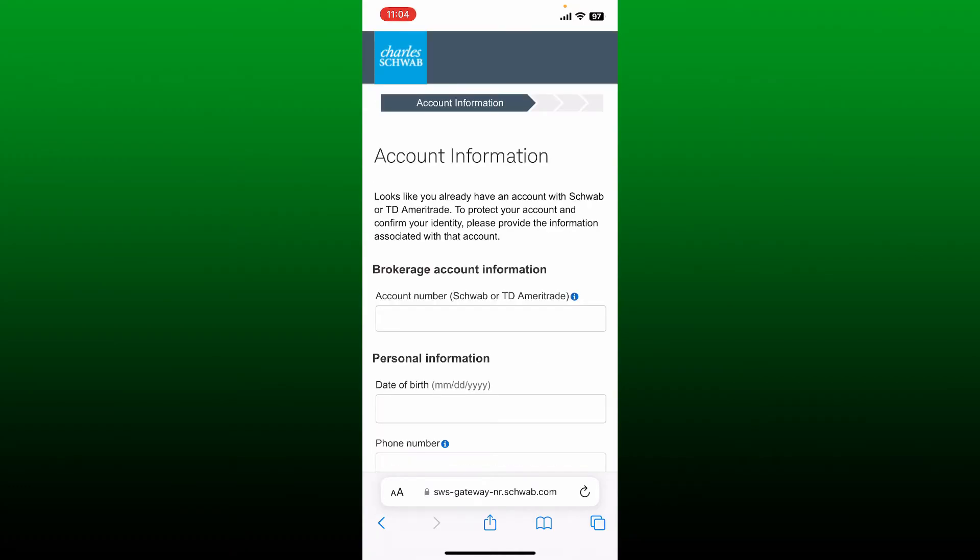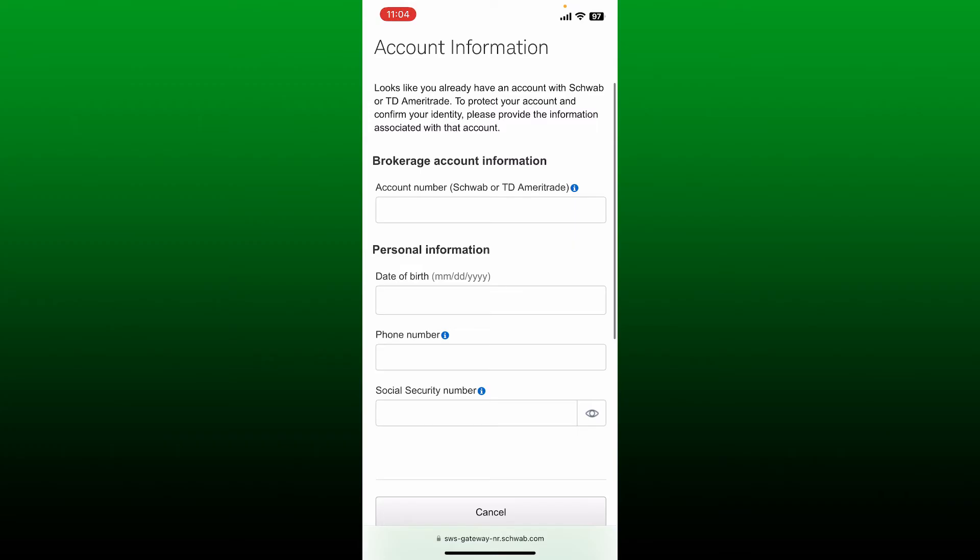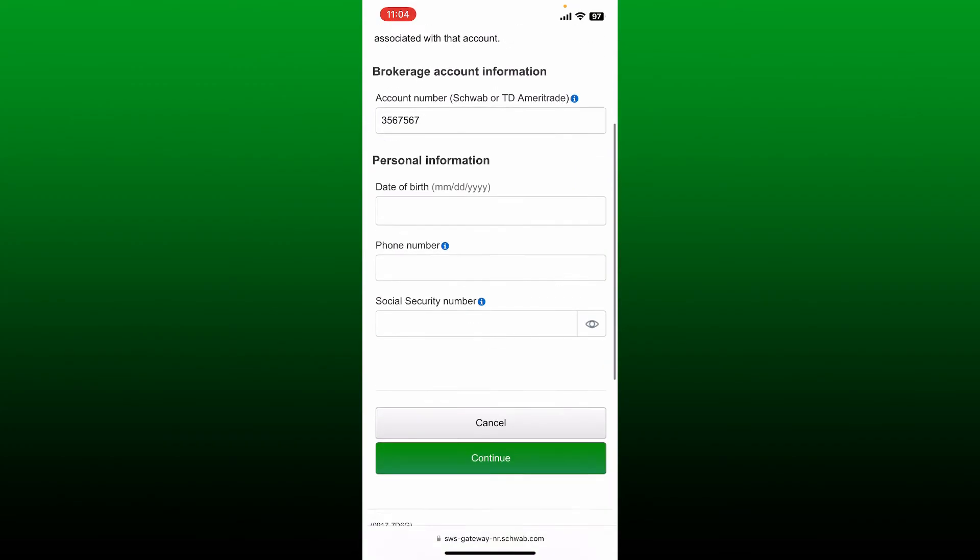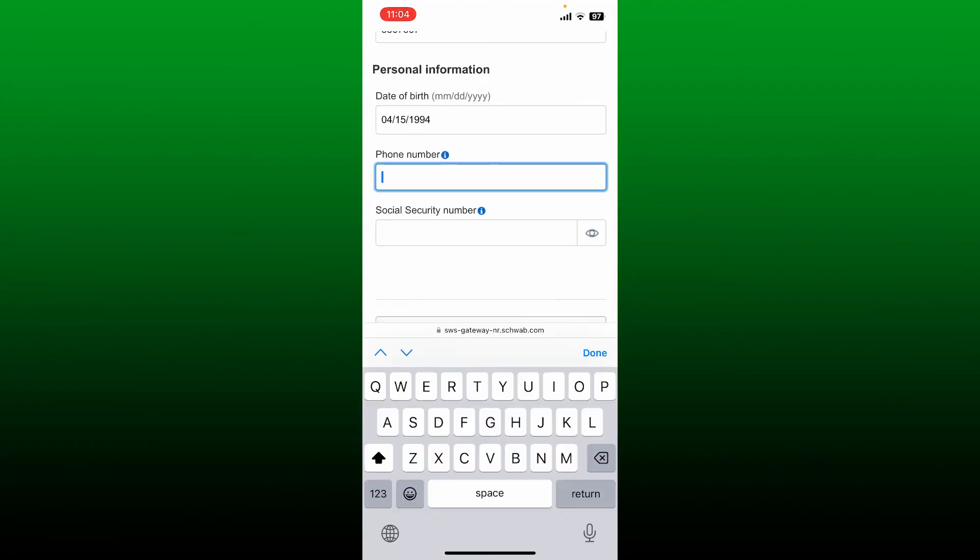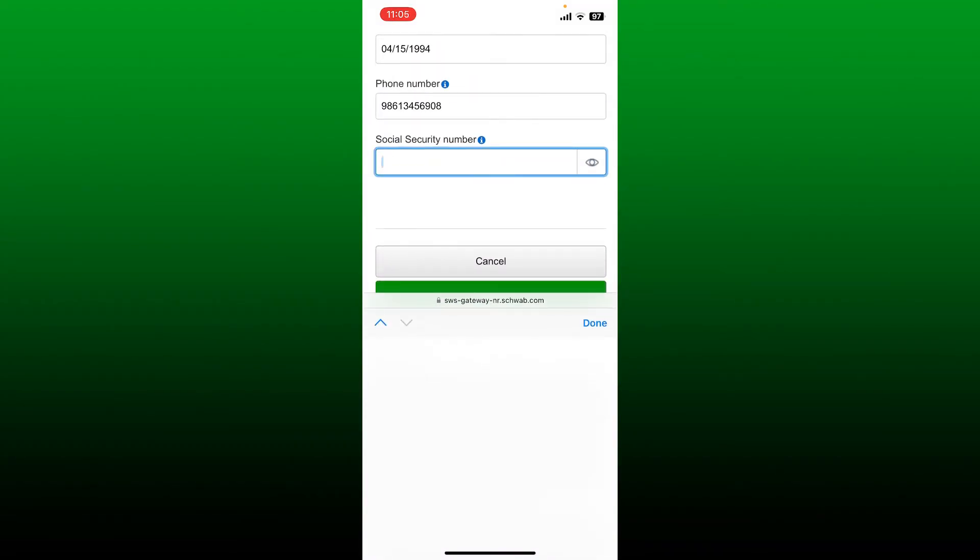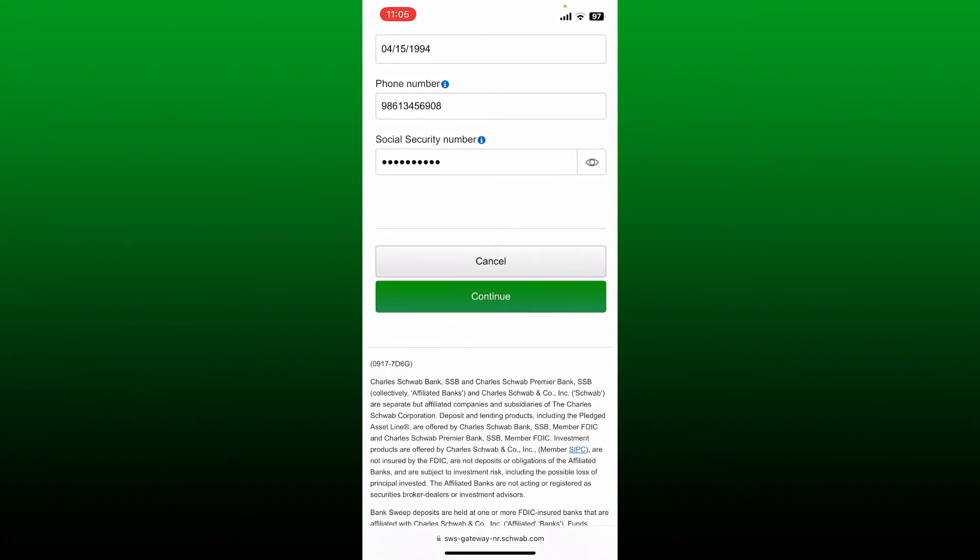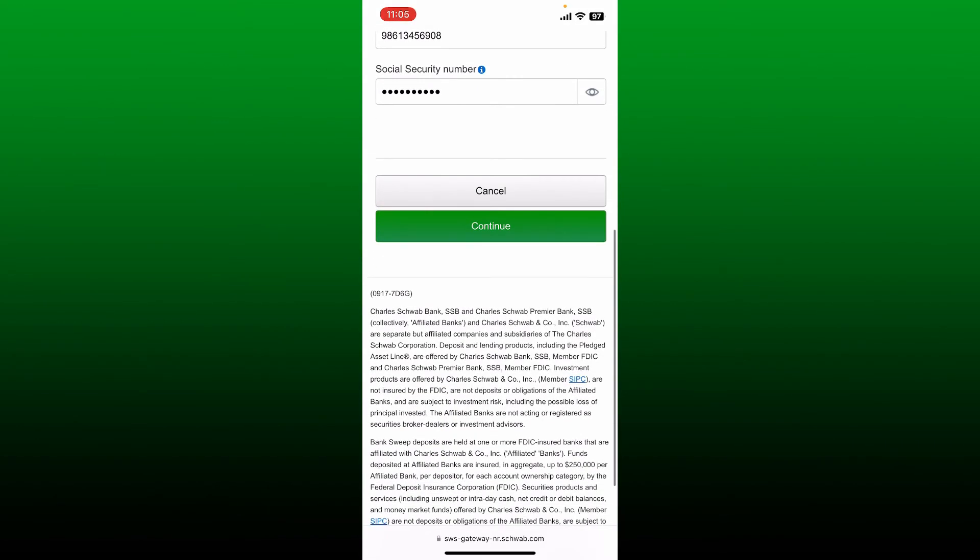information page. Type in your account number for Schwab or your TD Ameritrade account number. On the next field enter your date of birth, enter your phone number, and then your social security number in the last field. After you are done entering the details, tap on the continue button in green at the bottom of the page.